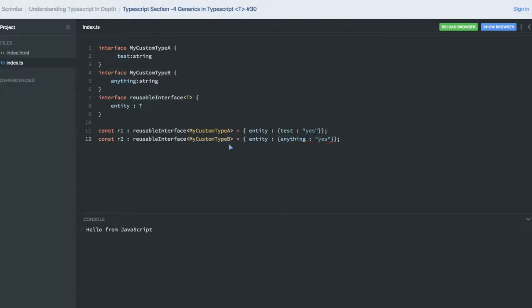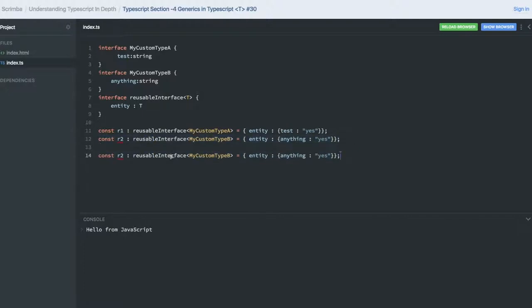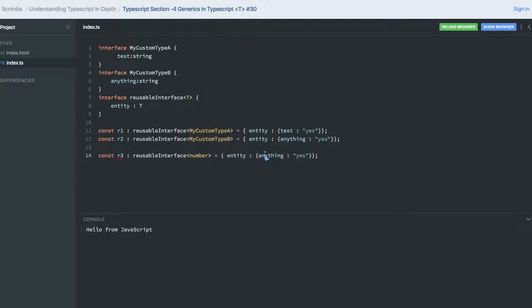This is how we can use generics with interfaces. Let's also create r3 of type number — since it's an independent type passed to the reusable interface, entity will be of type number.